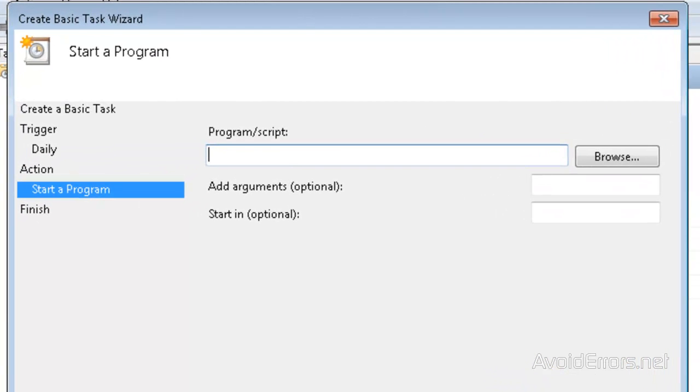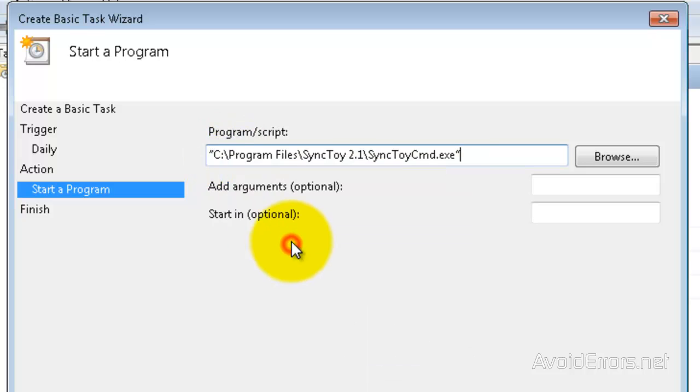Now, if you know the location of SyncToyCMD.exe, just type it here and add the quotations.